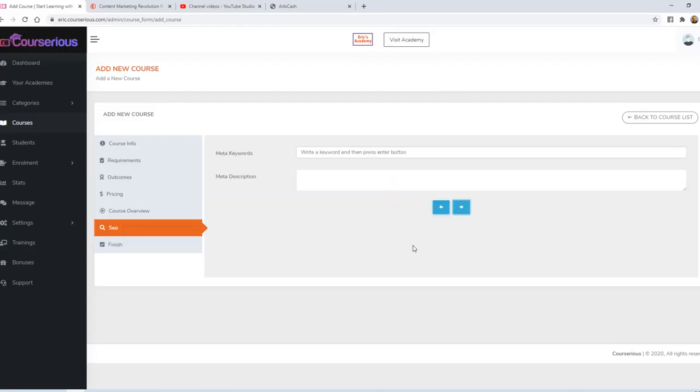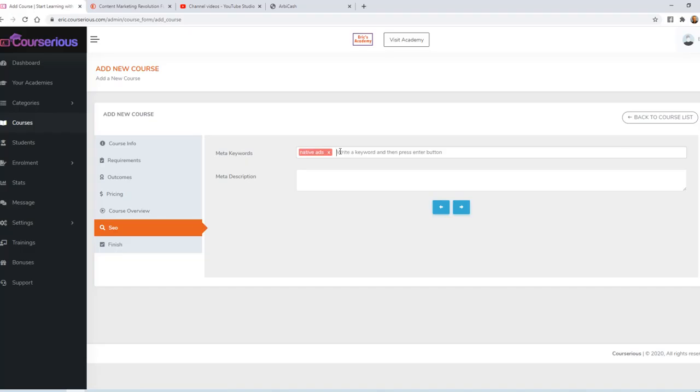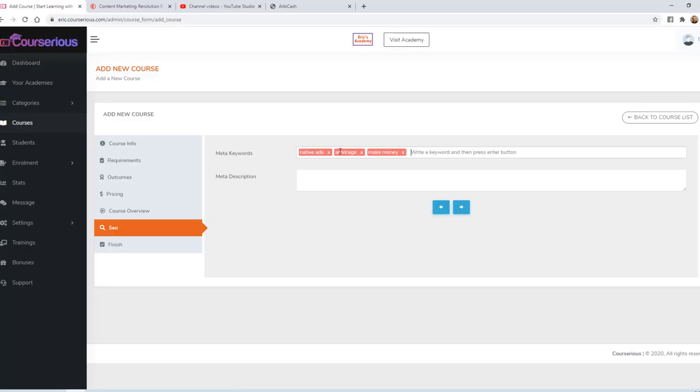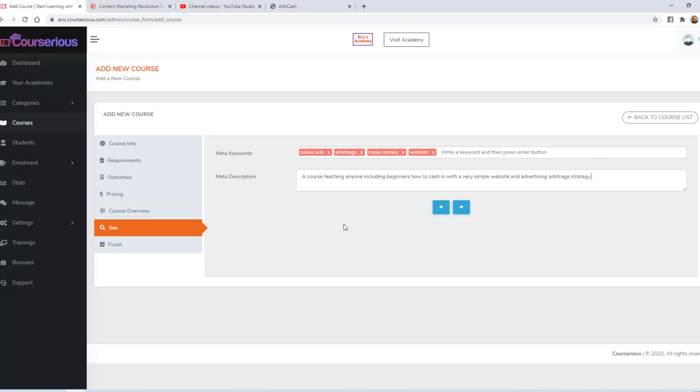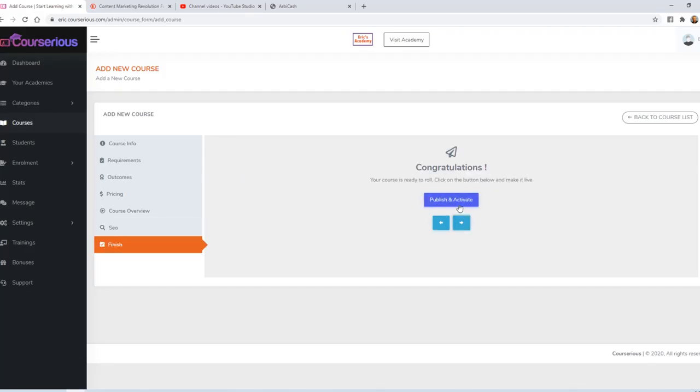On the next page, you have the option of adding some keywords and a description for SEO purposes. So my keywords might be something like Native ads, Arbitrage, Make money, Website. My description might be something like A course teaching anyone, including beginners, how to cash in with a very simple website and advertising arbitrage strategy. I'll click Next and then publish and activate.